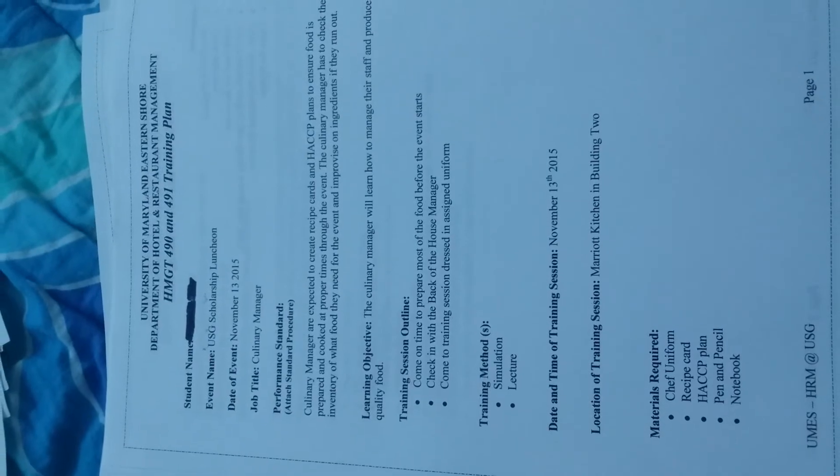This is an event I did, a luncheon I already created. This is a training plan - it's a little bit different. You write the performance objective that staff will learn, training session outline, training method, date, time, location of training, and materials required. The checkpoint covers everything from beginning to end - check the food, how food is prepared, check inventory, check you have enough of everything.